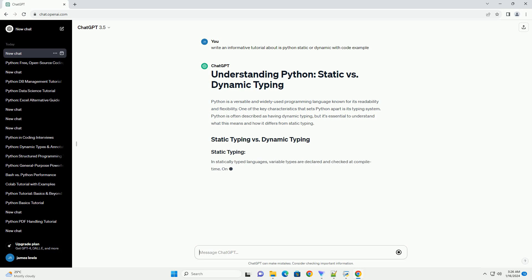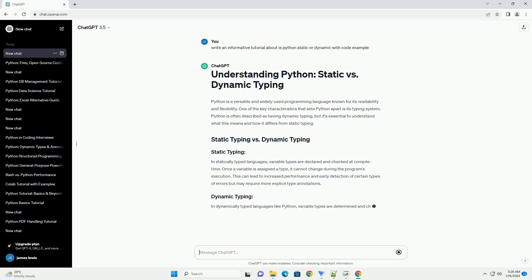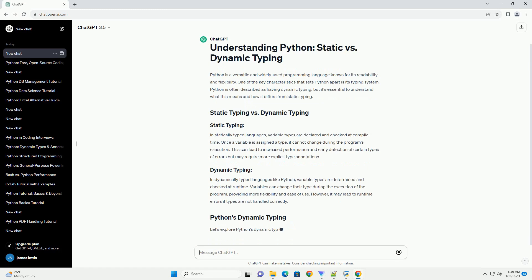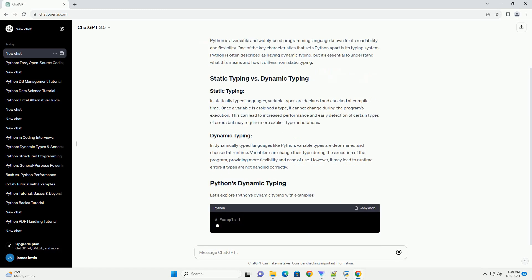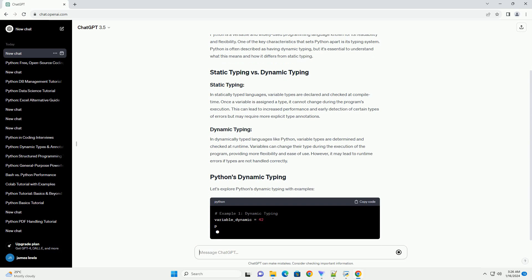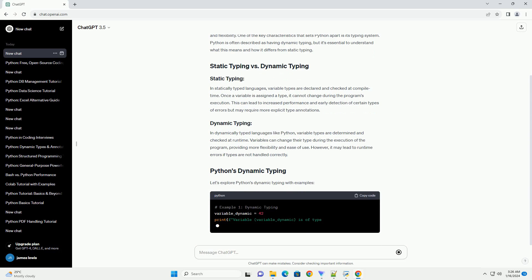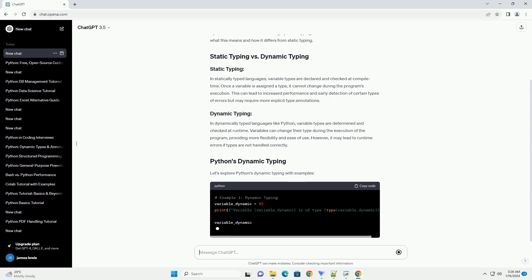In statically typed languages, variable types are declared and checked at compile time. Once a variable is assigned a type, it cannot change during the program's execution. This can lead to increased performance and early detection of certain types of errors but may require more explicit type annotations.